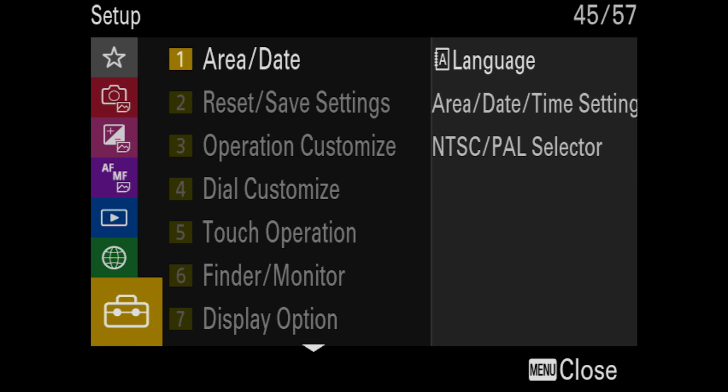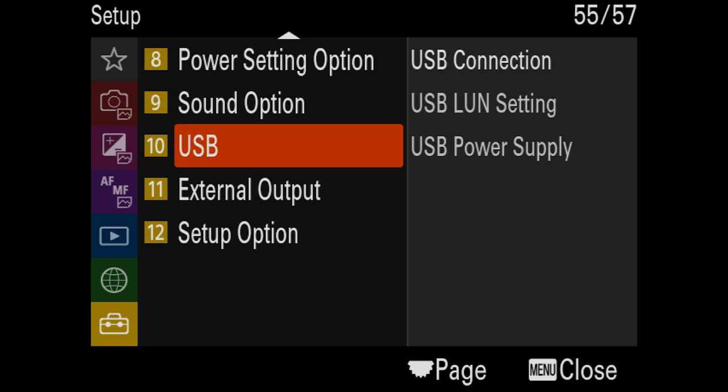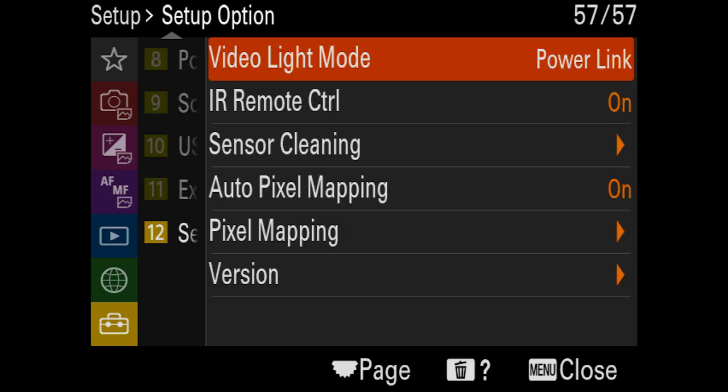The next thing is remote control settings. If you're using a little infrared remote, go to the setup menu, scroll down to setup option, and you'll see the function for IR remote control — set that to on. This allows the camera to receive an infrared signal so you can fire the camera remotely without touching it, preventing camera jiggle that would cause your brackets to not line up in post. For flambient or flash photography where you may need to fire from across the room, I recommend a Bluetooth remote like the Sony Commander, which has better range.